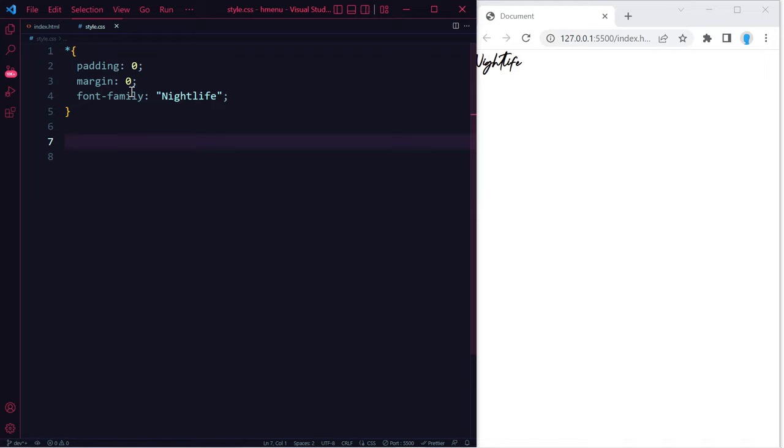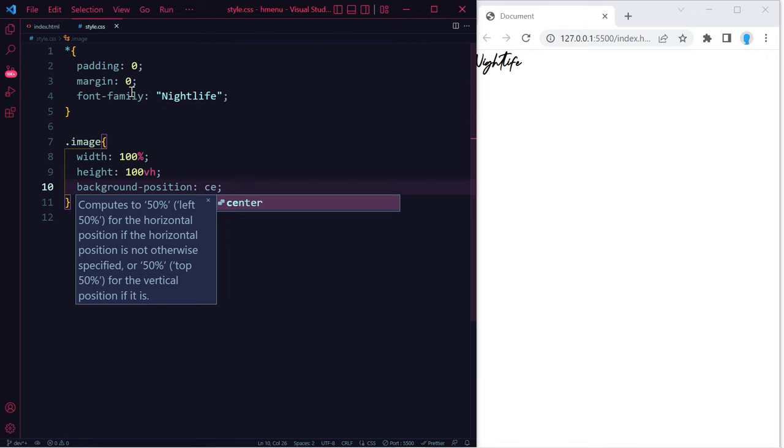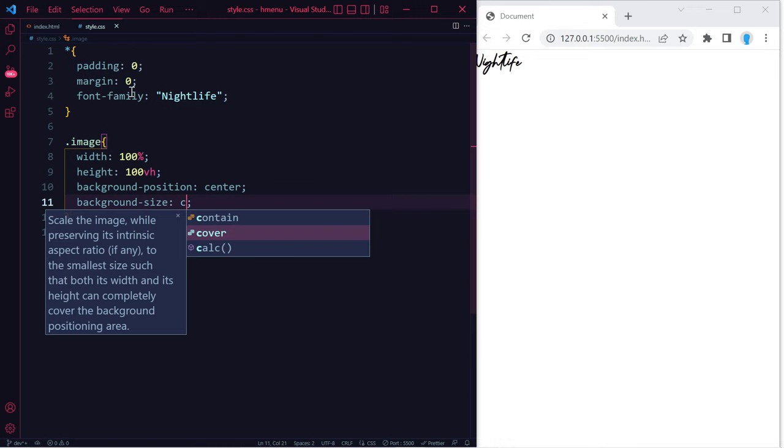Now for the image class, let's give this a width of 100% and height of 100vh, and of course this could be whatever width and height you want. For the image we're going to use background-position: center.